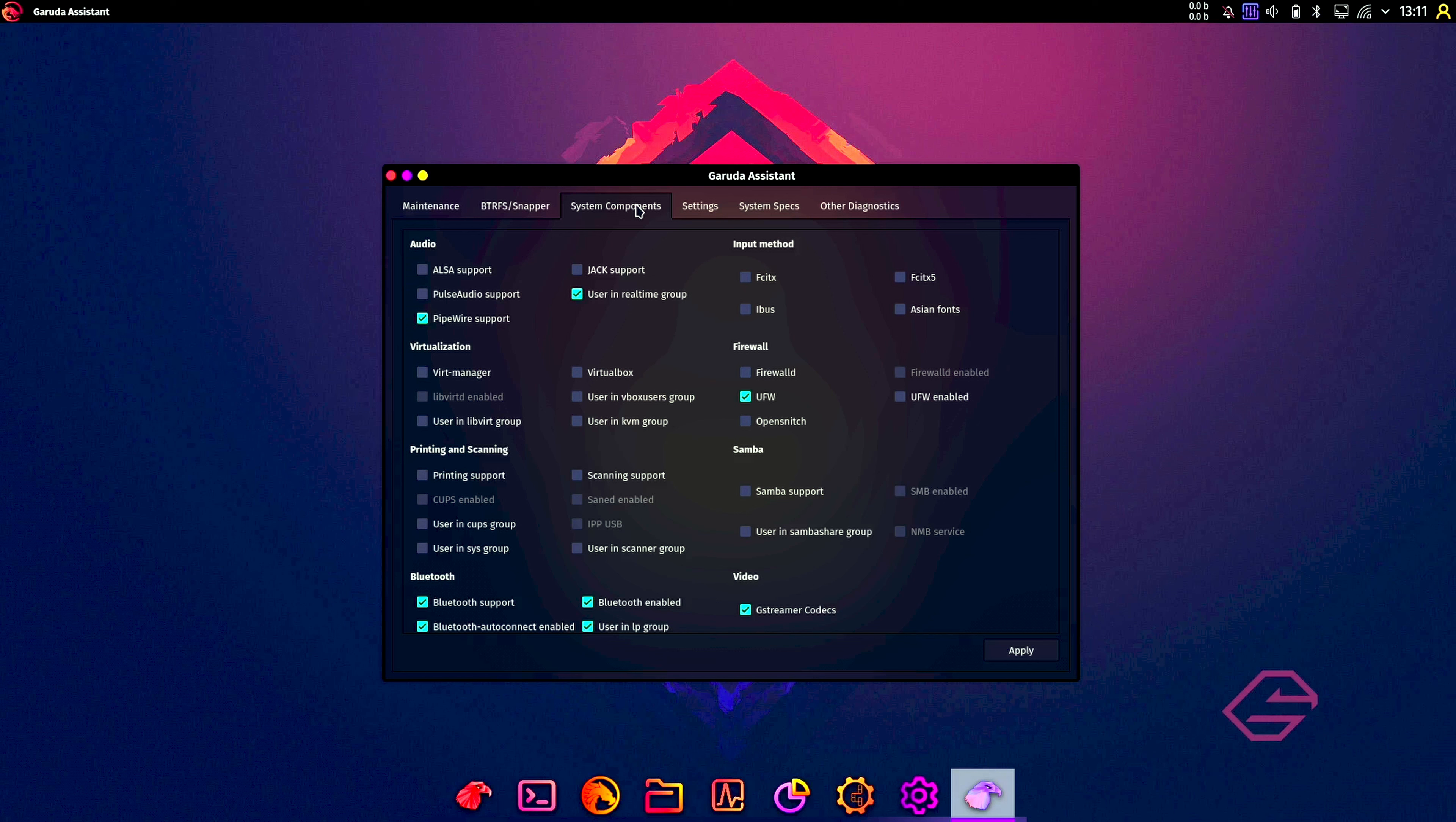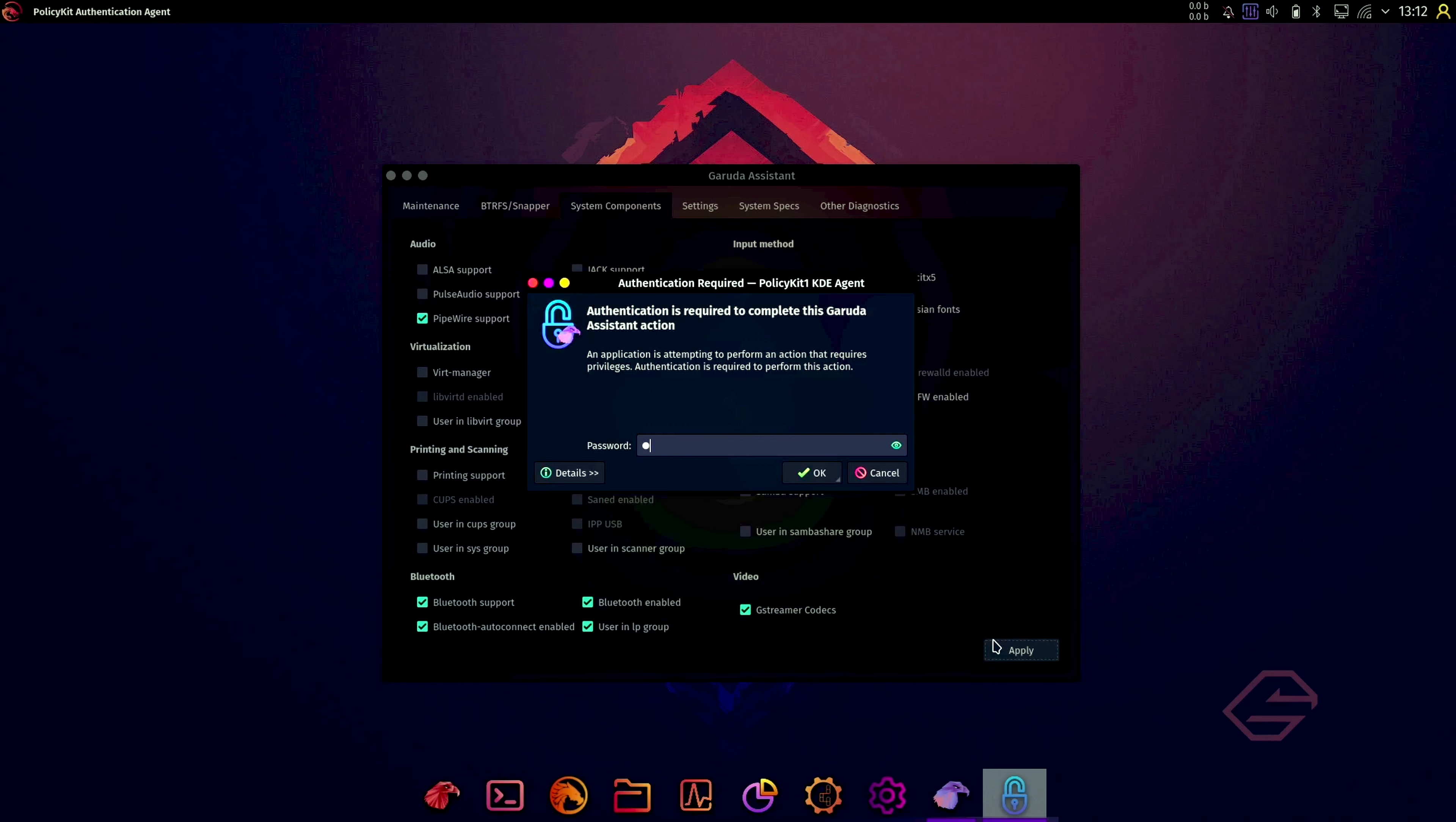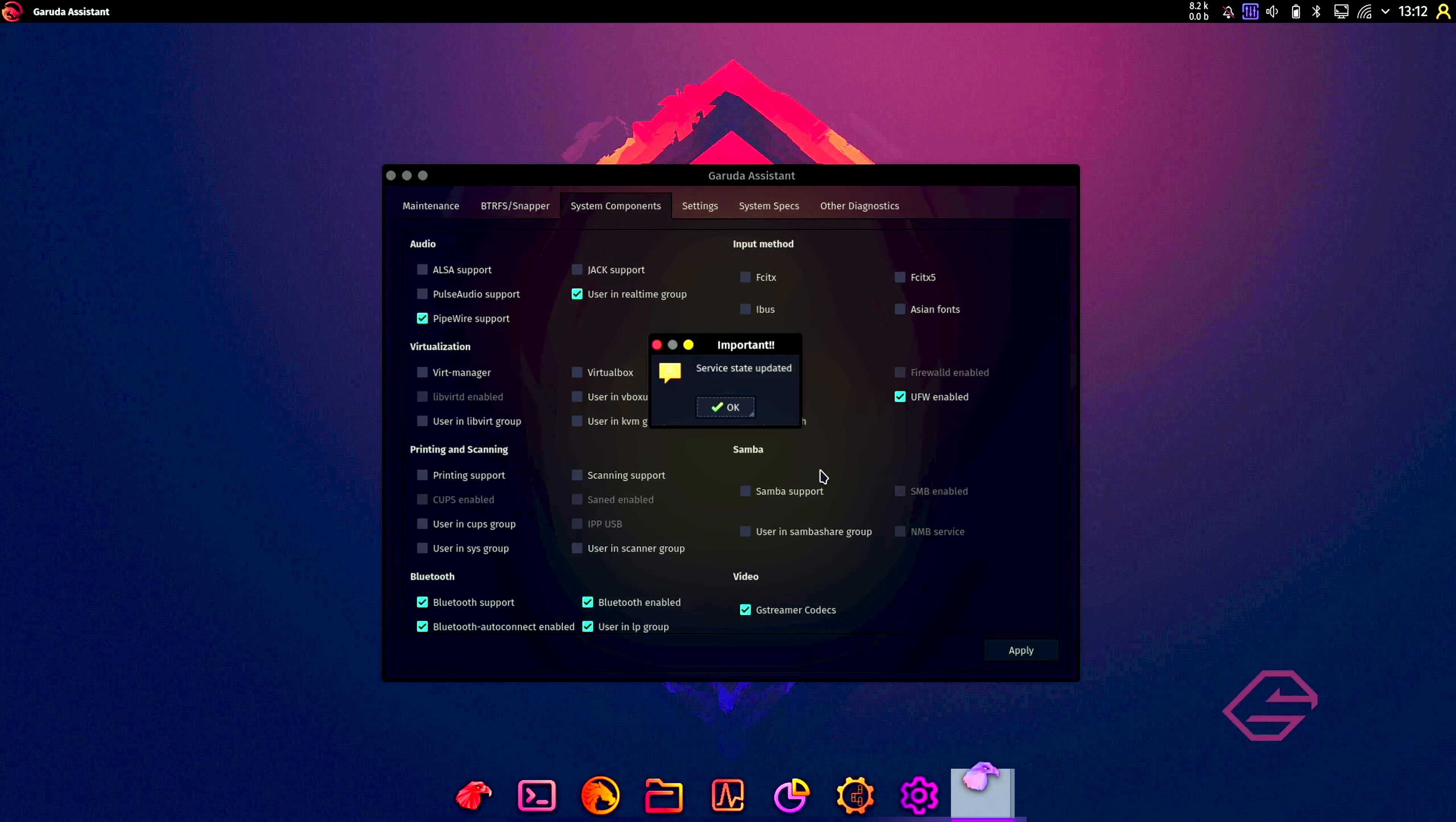System components: we're running PipeWire. We can use Jack support if needed, install Asian fonts, virtualization. We can install virt-manager, set up the user in the libvirt group, VirtualBox if you want to have VirtualBox. UFW is installed by default. We can enable it here, so that's good. Samba for your file sharing and your video, Bluetooth, enable users in group, gstreamer codecs. Let's apply this. Put in my password. Firewall is also something that I would advise you to have up and running, of course.